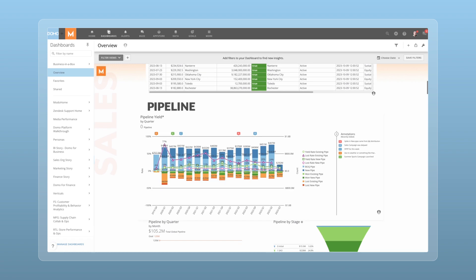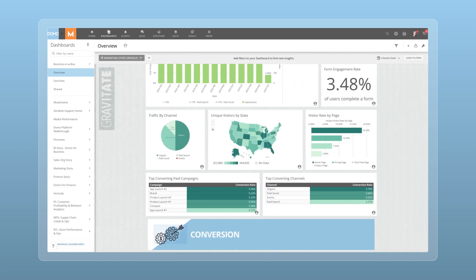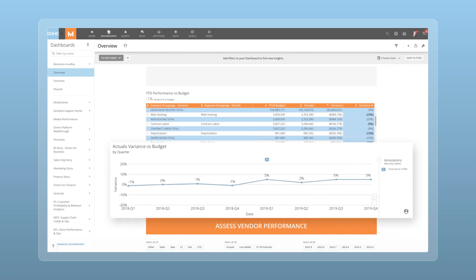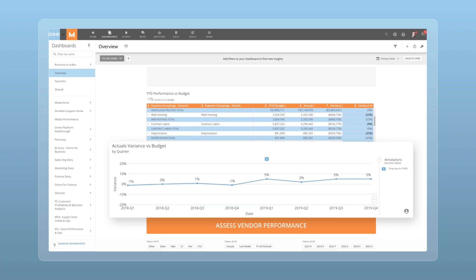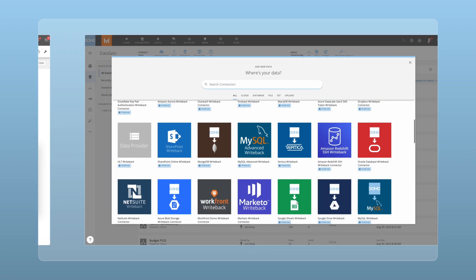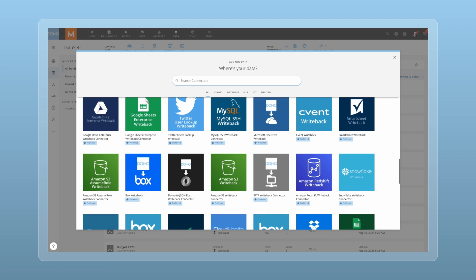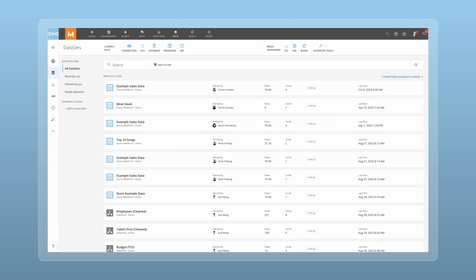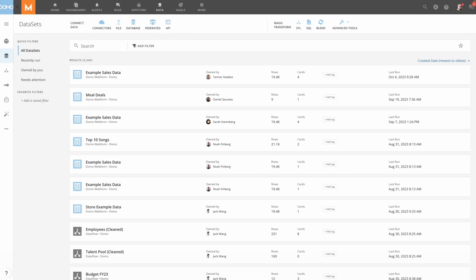To create engaging, insightful dashboards that people will use every day, the first step is connecting the right data. With Domo's library of over 1,000 pre-built connectors, bringing data together is seamless and straightforward. Domo can pull in data from cloud apps, databases, and offline files quickly and at scale.